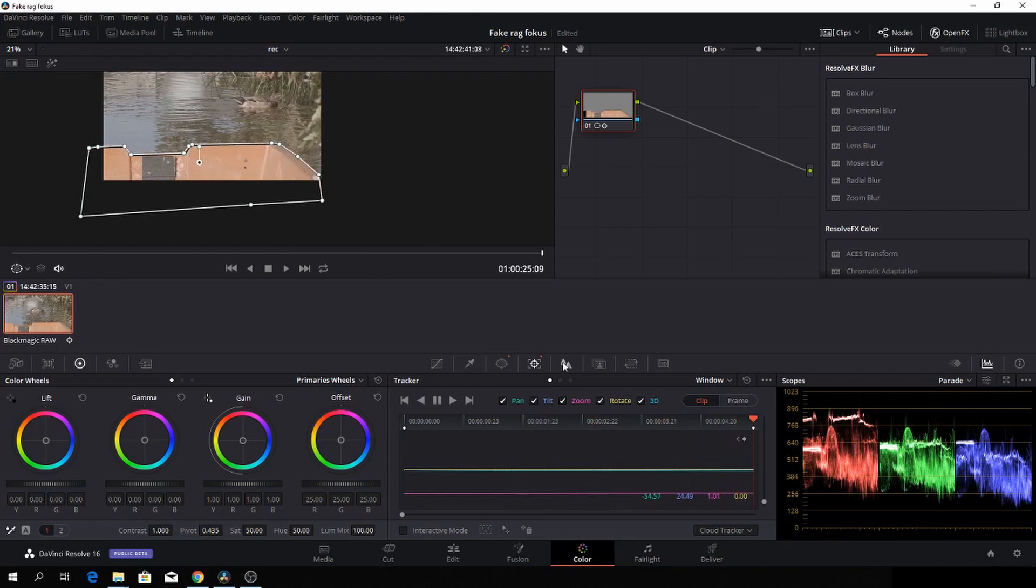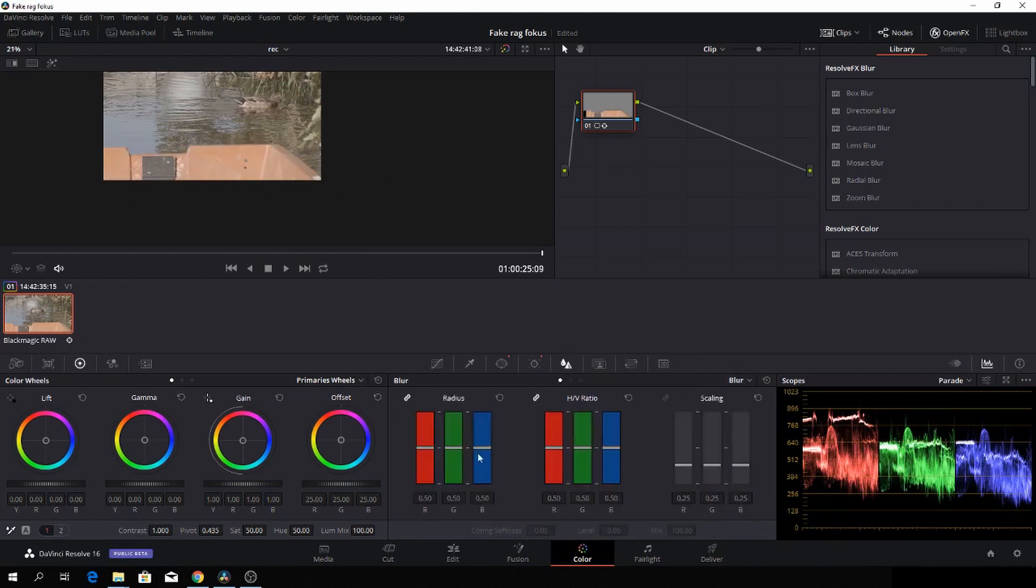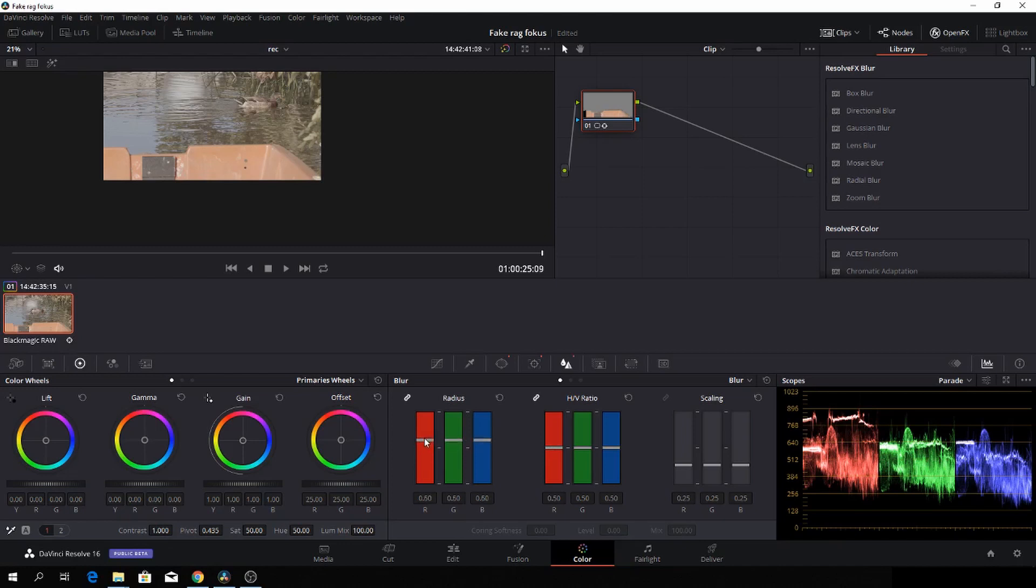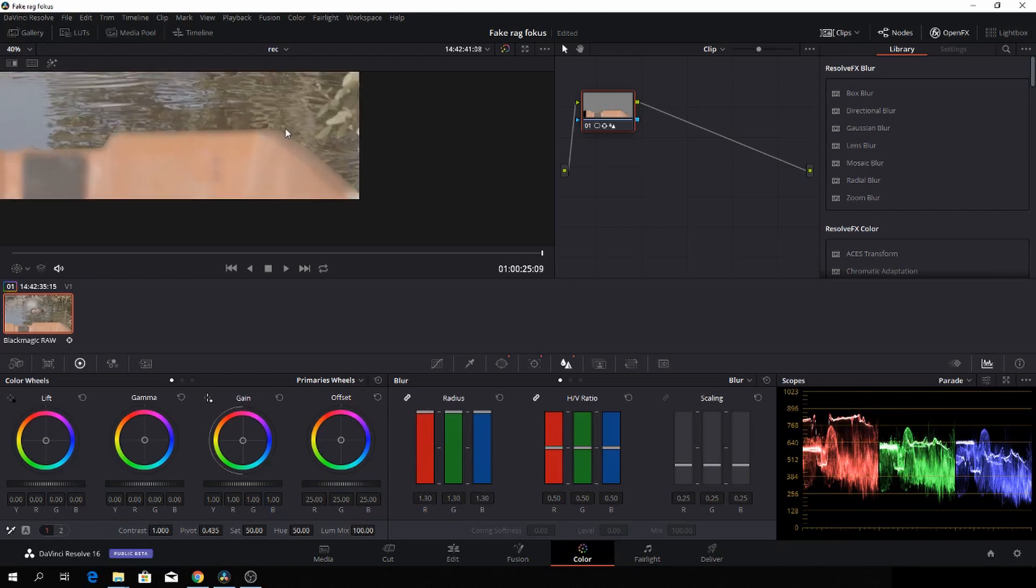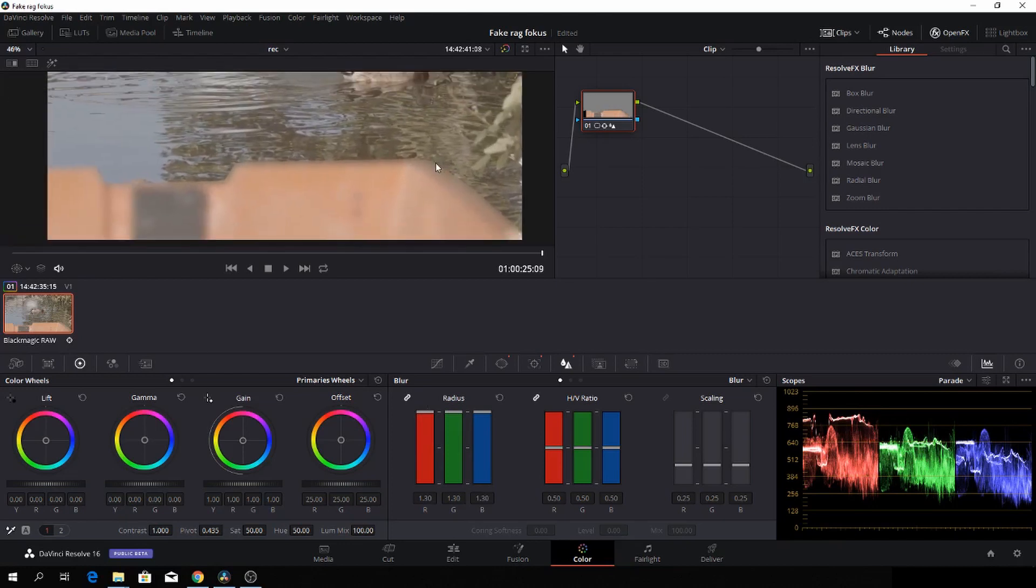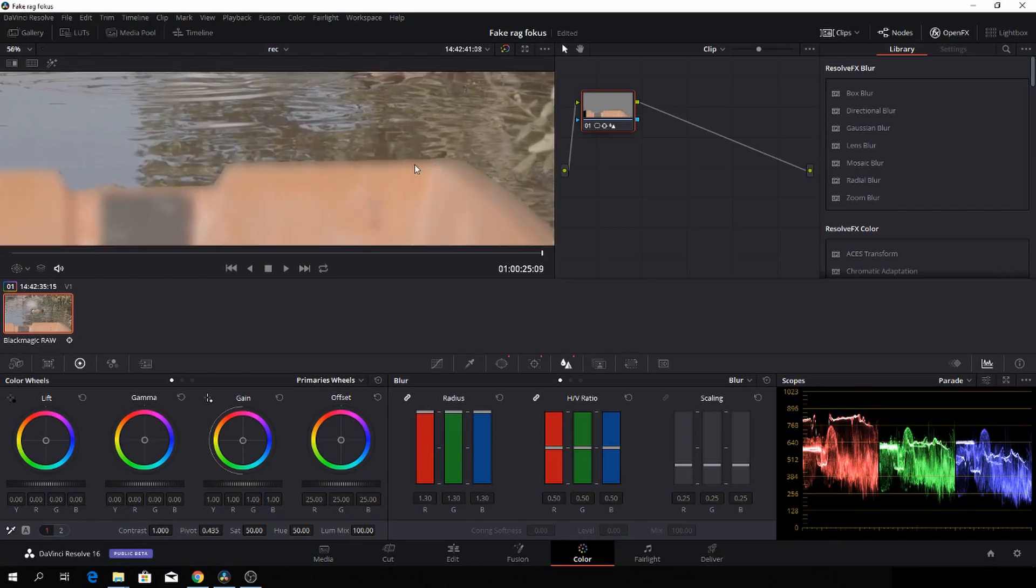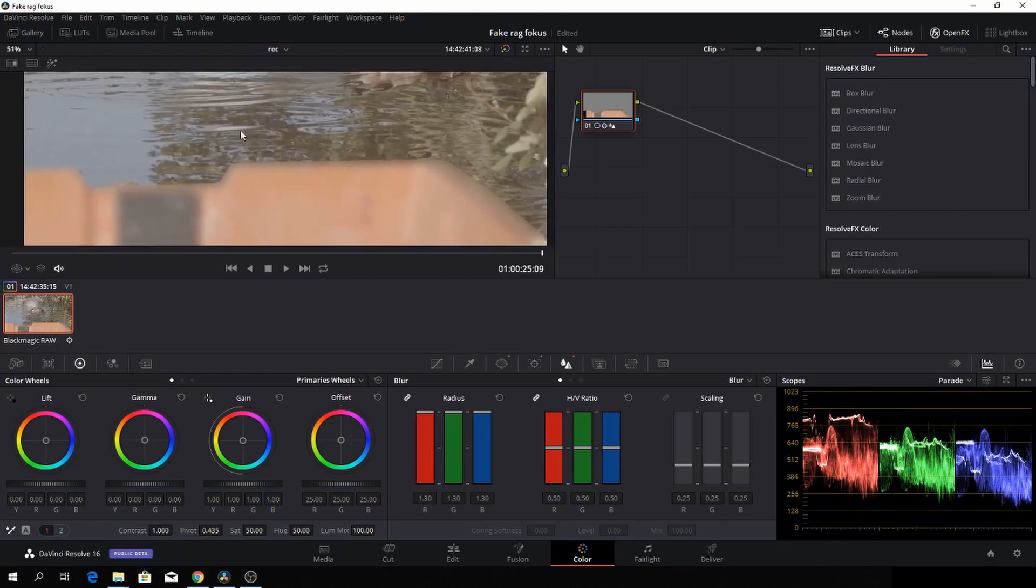The next thing we're going to do is take this footage here and blur it out. That's just going here and dragging it outwards. Now it's very blurred out, and it's too much.